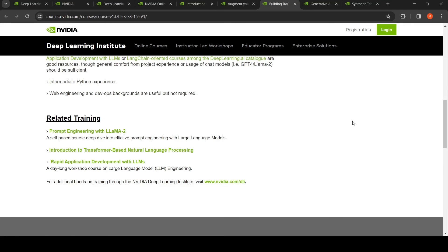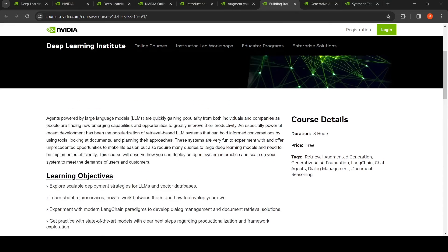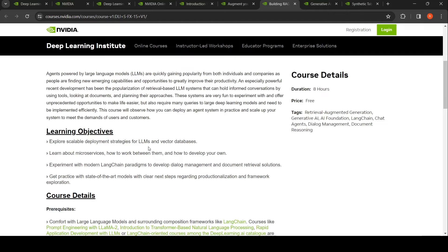There's also a detailed paid course — Building RAG Agents with Large Language Models — which is eight hours long. It covers vector databases, microservices, and LangChain, and lets you practice with state-of-the-art models with clear next steps regarding productionization and framework exploration. Each course also lists prerequisites you can review.